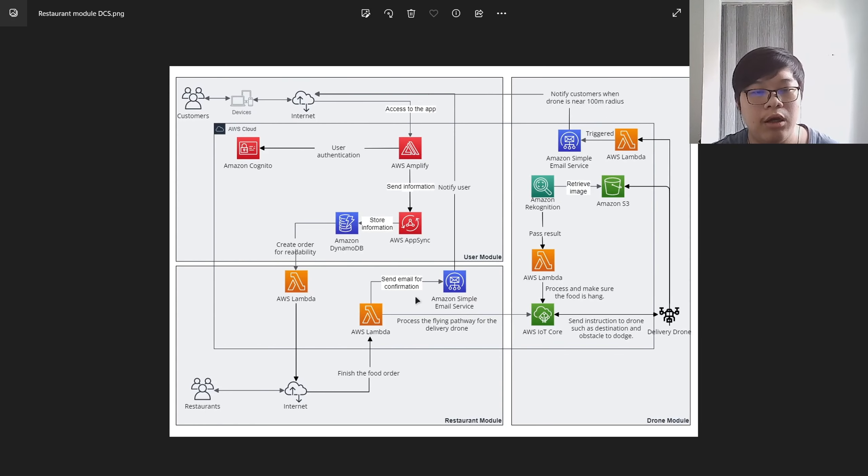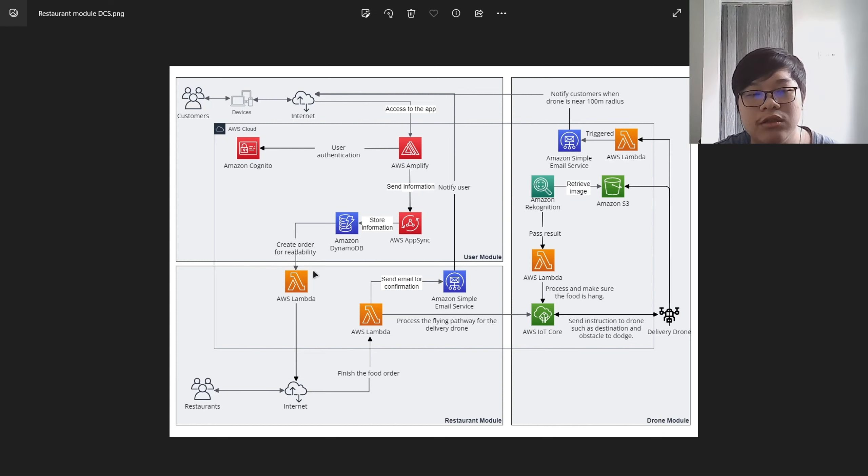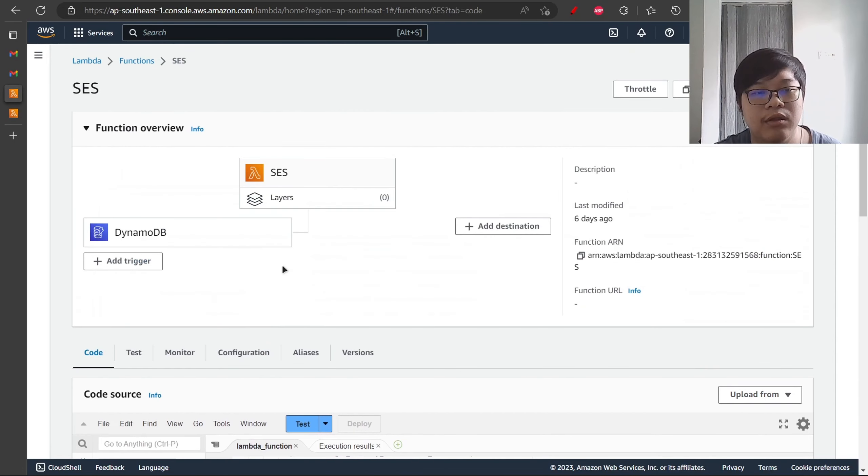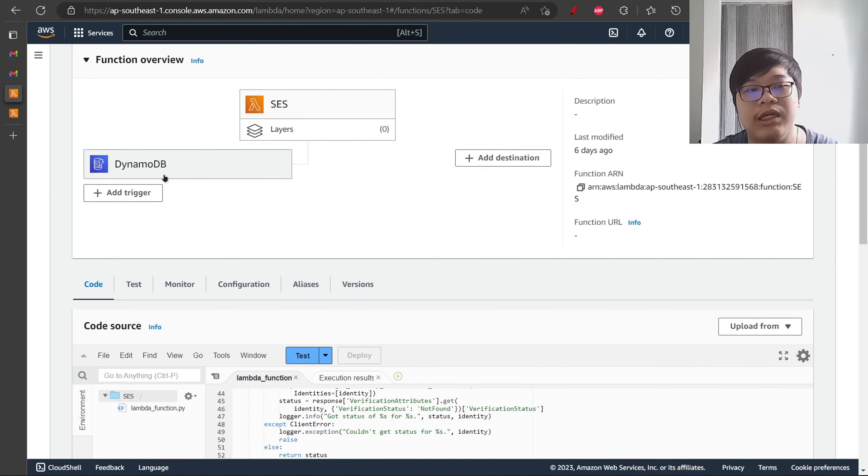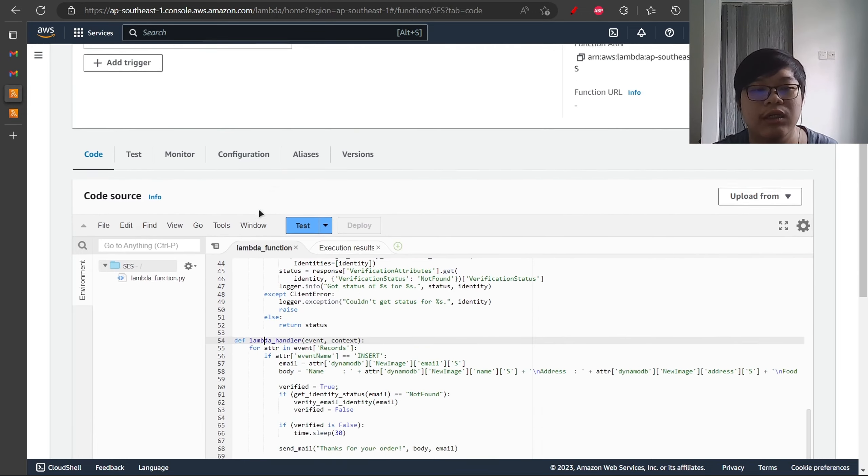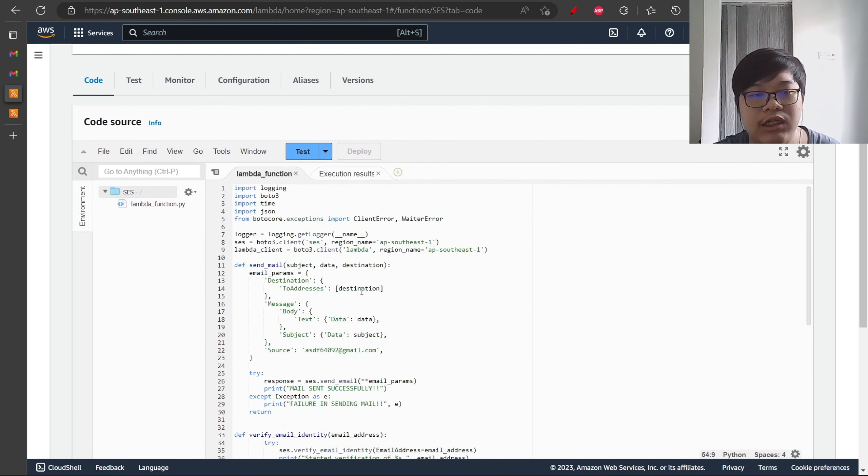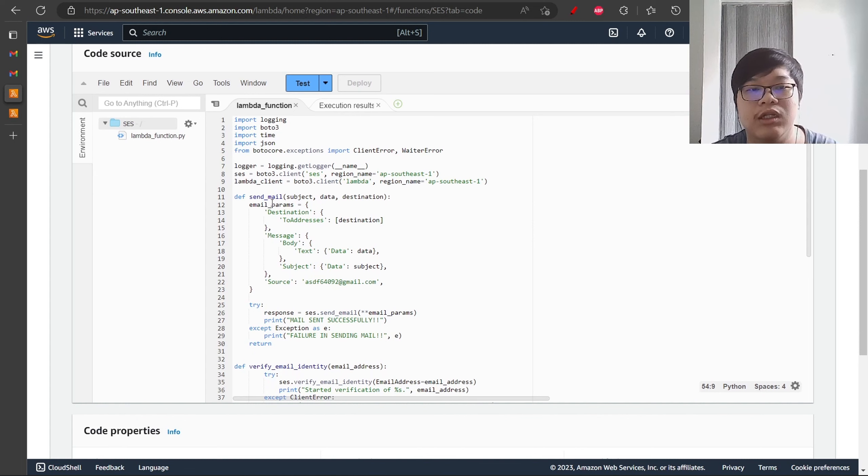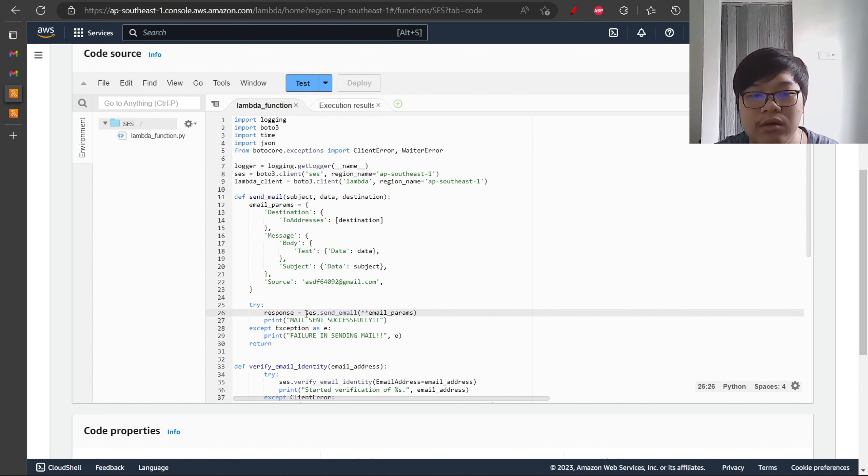Now I will be presenting the two Lambda functions that are associated with sending email to the customer. These two Lambdas will be combined for demonstration purposes. Now we will move on to the first Lambda, which will be triggered by DynamoDB and send an email when the restaurant finishes the order. There are four functions inside the Lambda. The first one is to send email, which contains the subject data and then to send the email using the SES services.